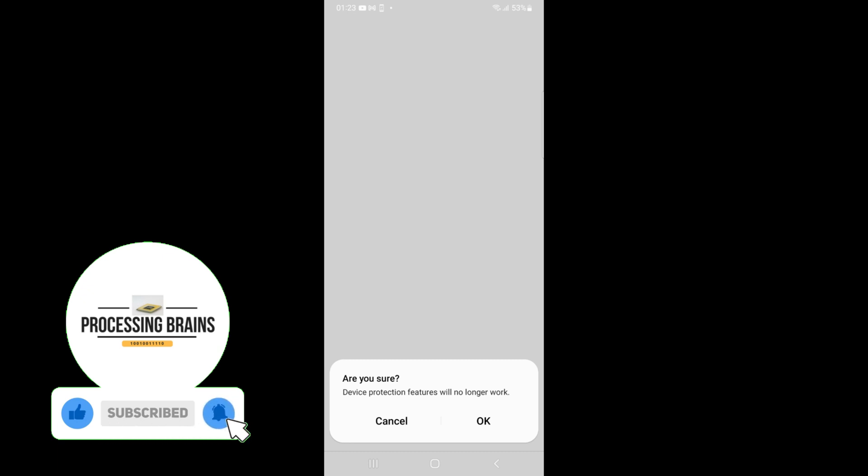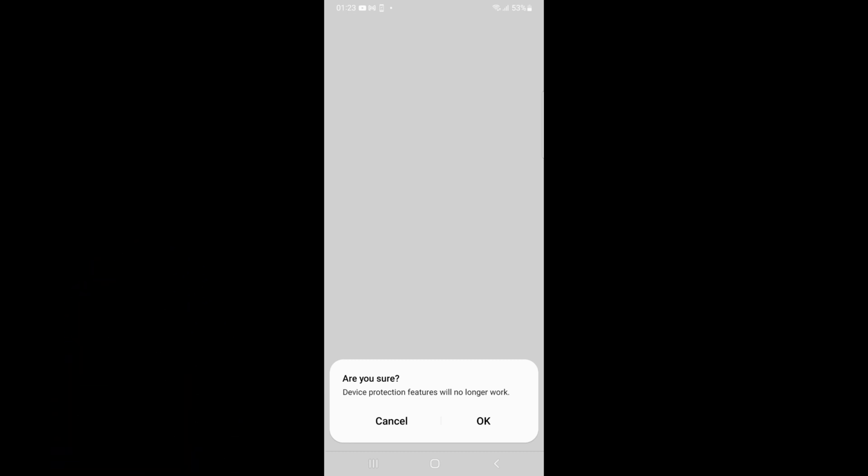So hope it has helped you to log out of Google account on Samsung. But before you go please like, subscribe and share. Thank you.